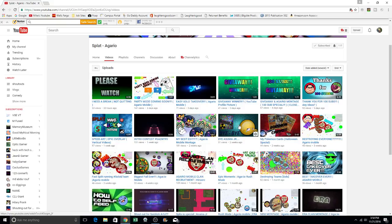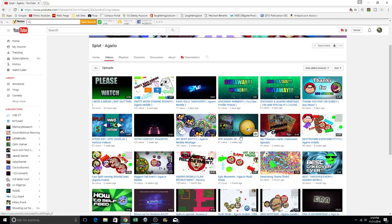Just type in A-G-A-R-I-O. It also goes by agar.io when you click on it. It's free to play. You can play it on mobile. You can play it on your PC. It's really cool.